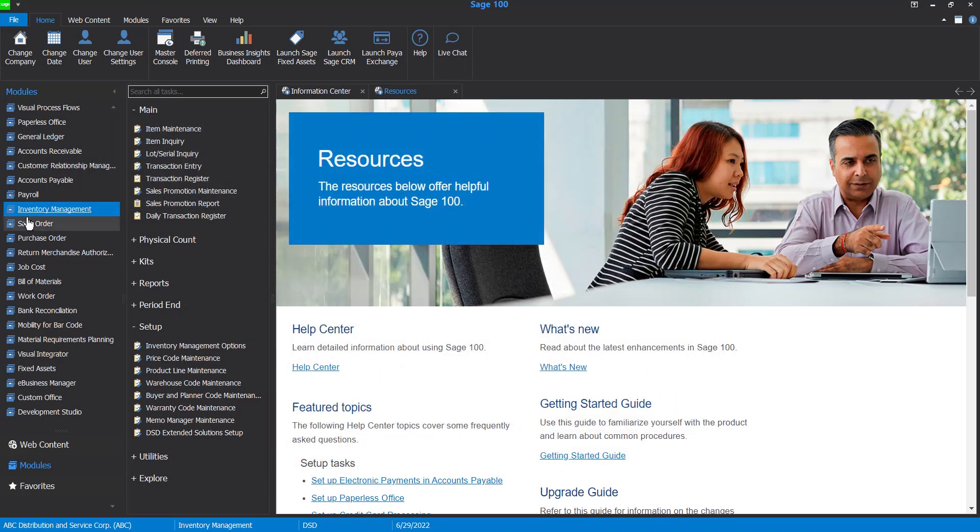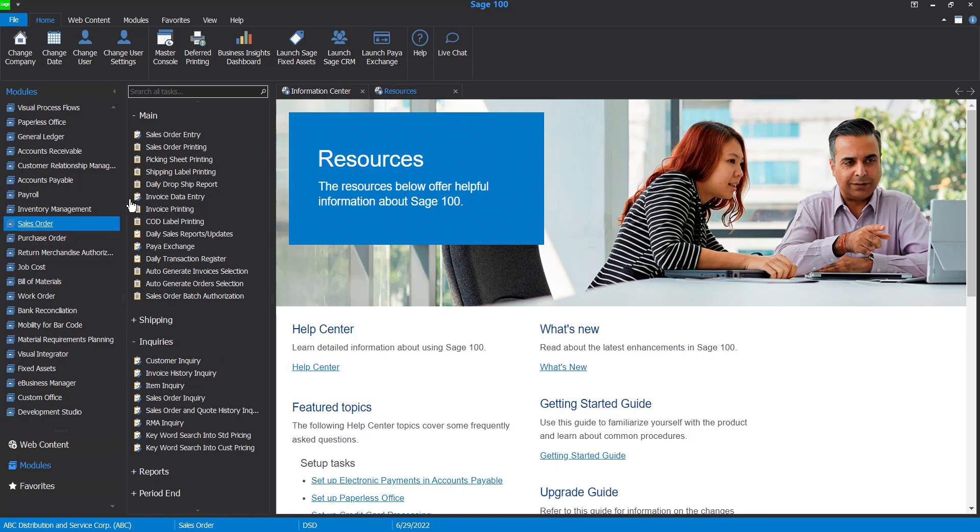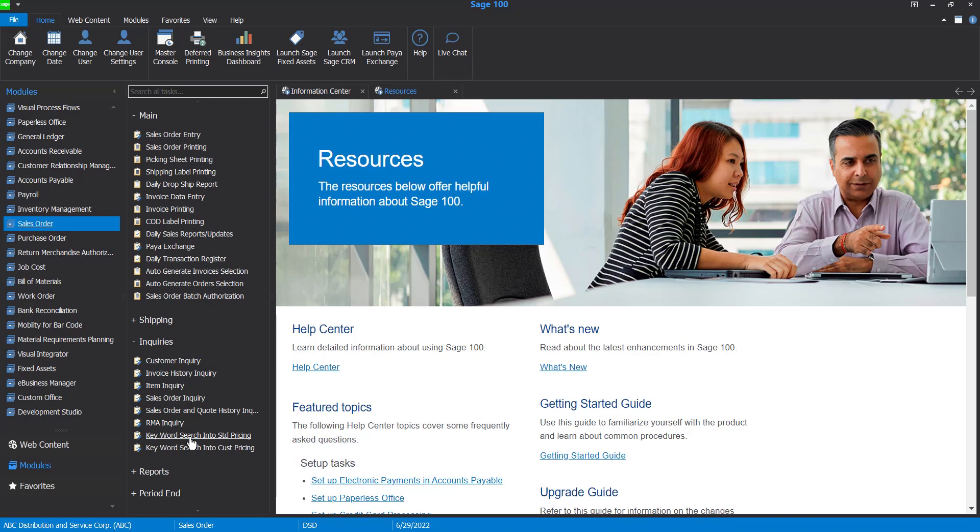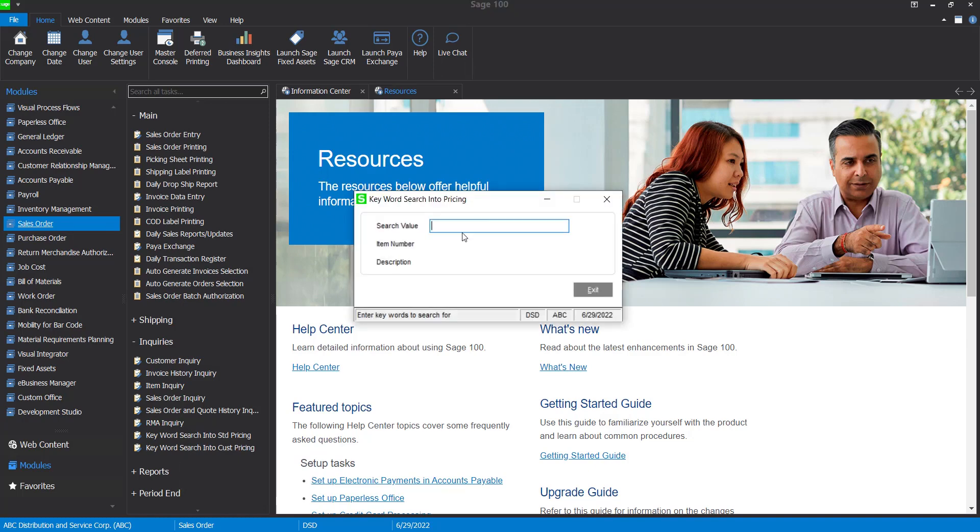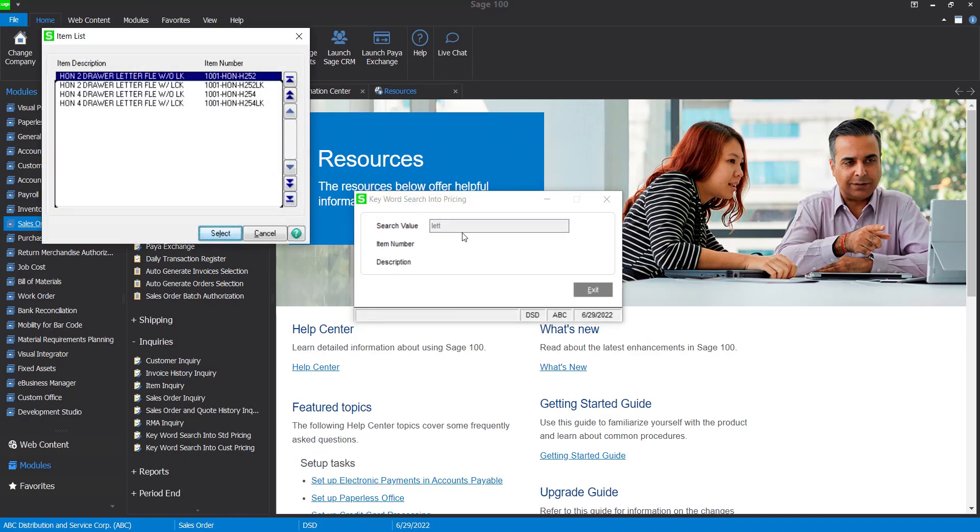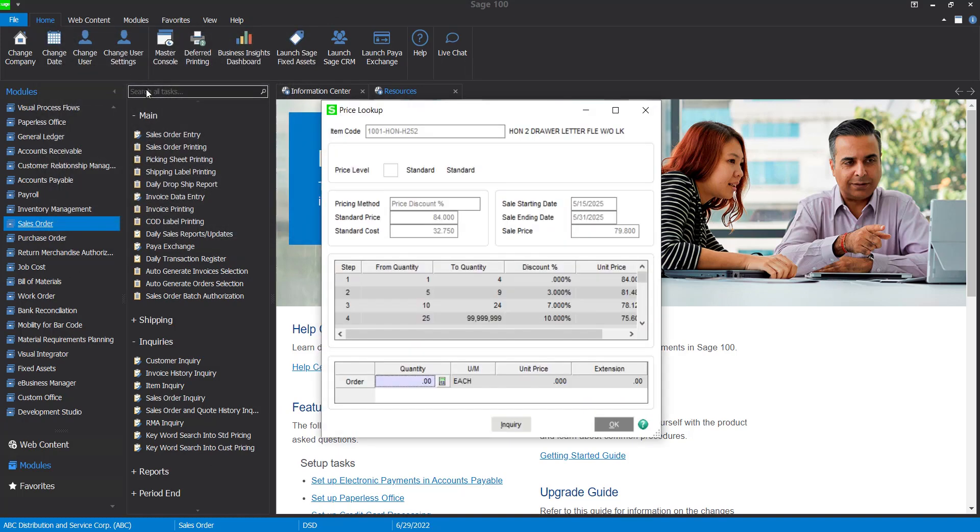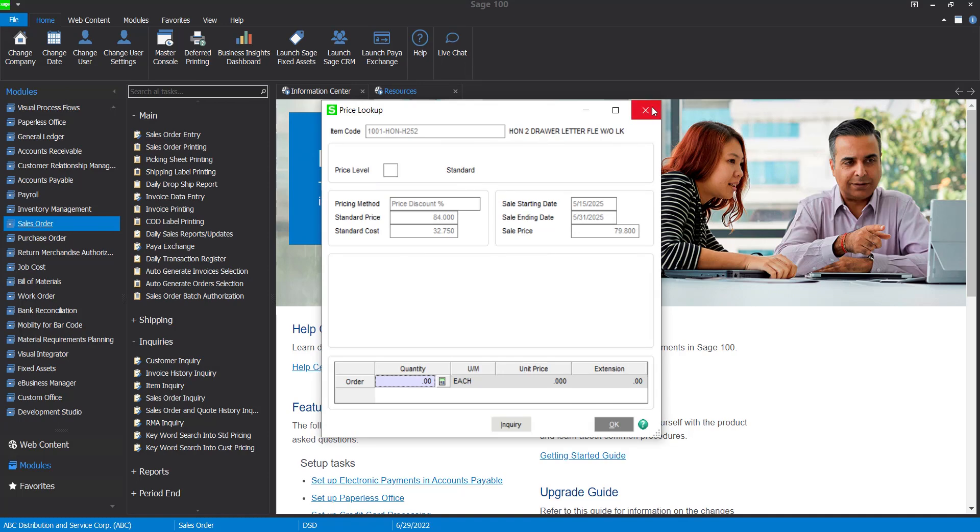You also have the ability in the sales order module. There's been two new menu options: you can keyword search into standard pricing and keyword search into custom pricing. So if we go ahead and click here in search value, and then again I did my L-E-T-T to get all of those letters, you get your search. So if I double click and then it takes you into the price lookup, that is an additional feature of the IM-1135.